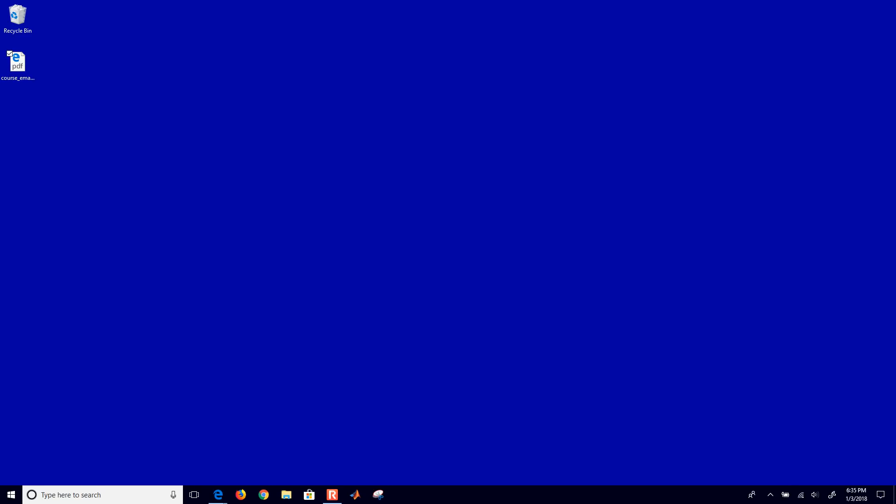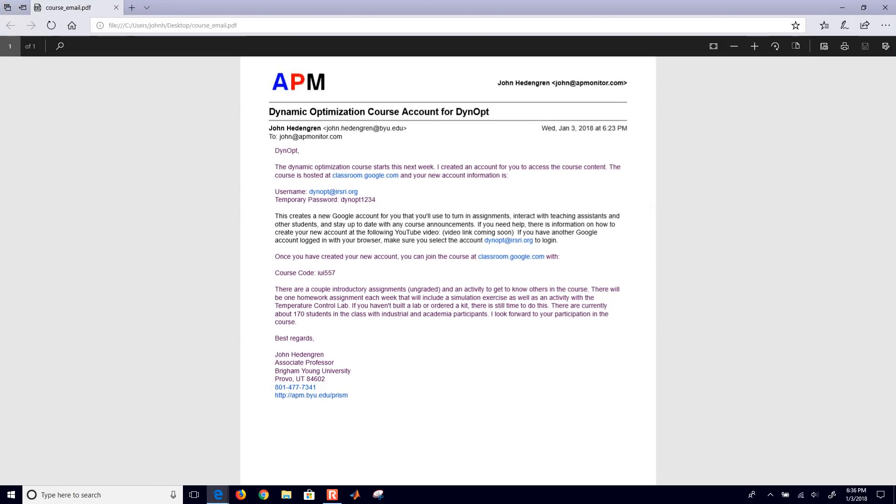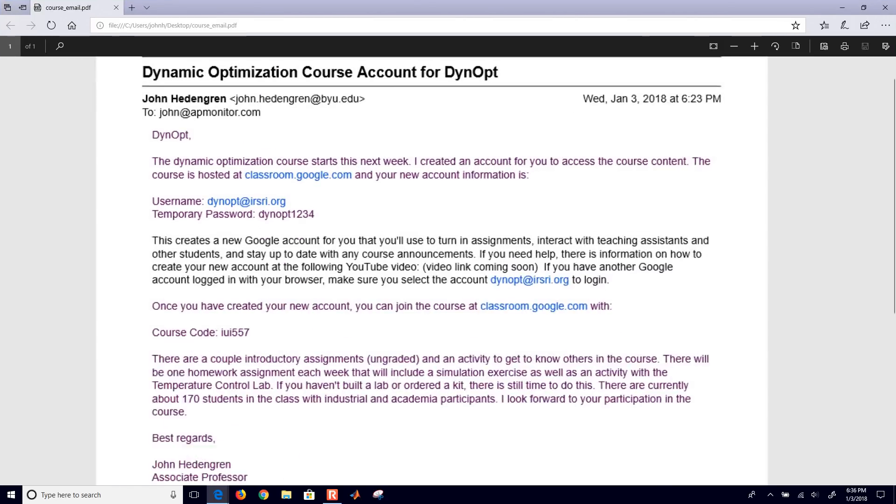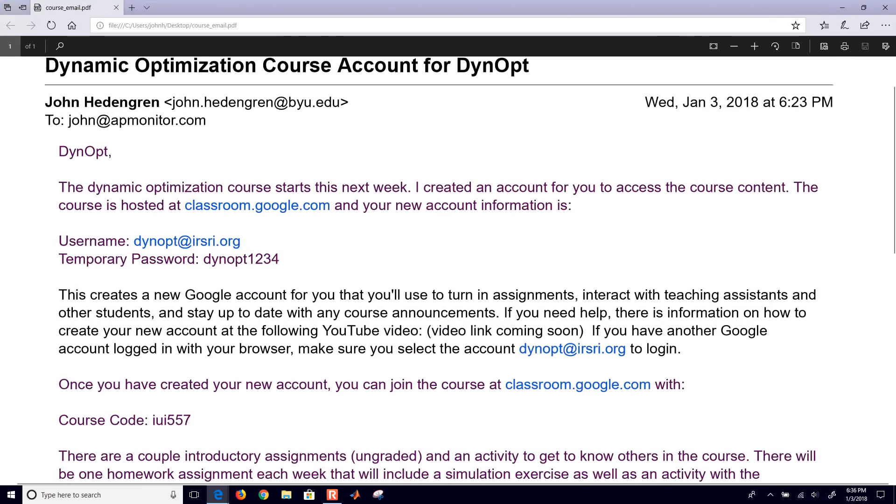I'll walk through the steps with you on how to set up your new account and join the course. So first of all, you're going to get an email like this after you do the course registration, and this will walk you through the process of setting up your account and joining the course.